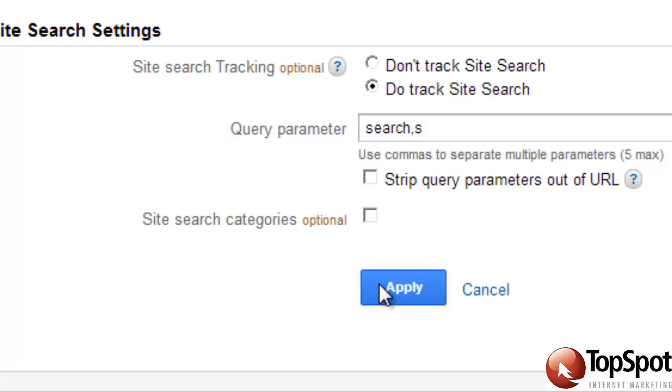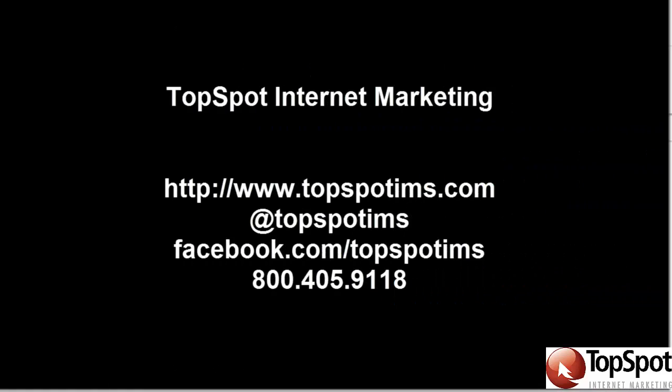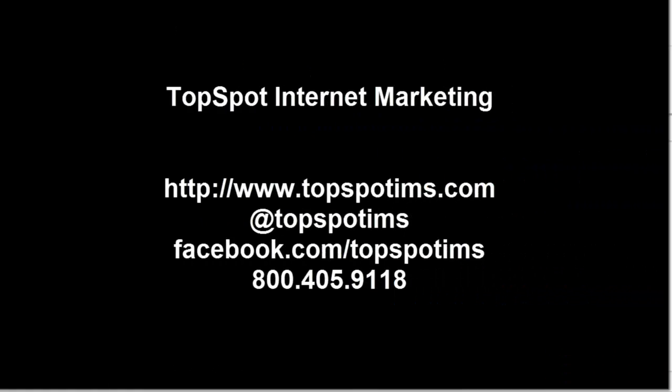Click Apply and you're finished. This is a simple overview of how to set up and configure internal site search in Google Analytics. If you'd like more information, please contact TopSpot Internet Marketing. Thank you.